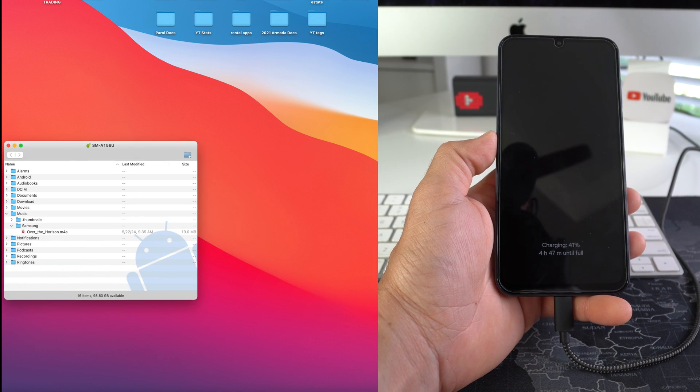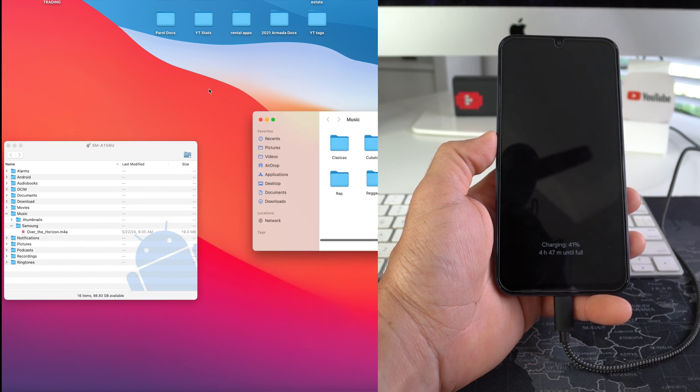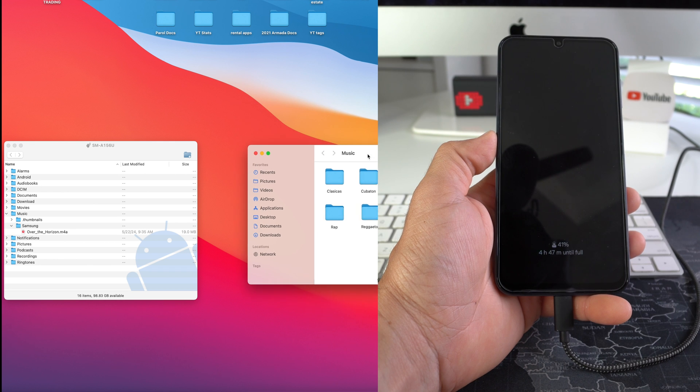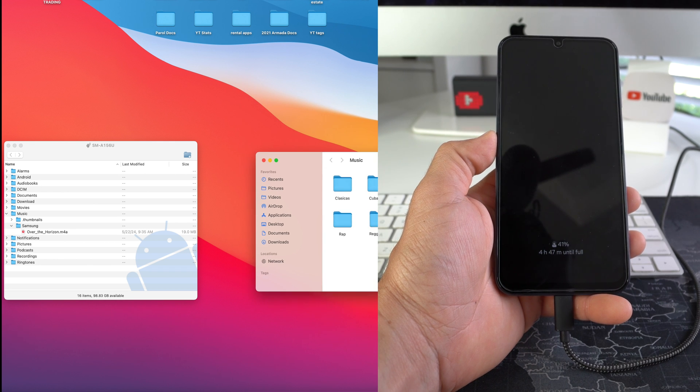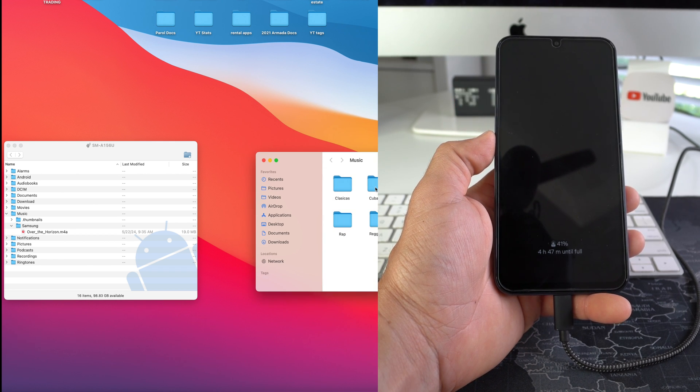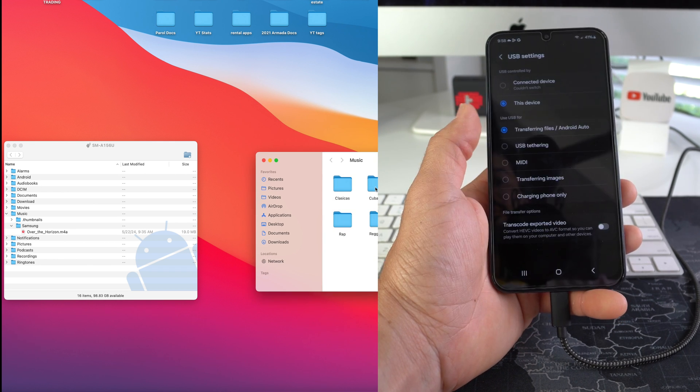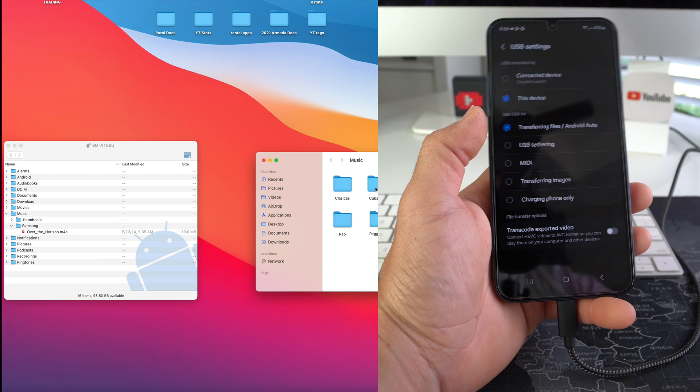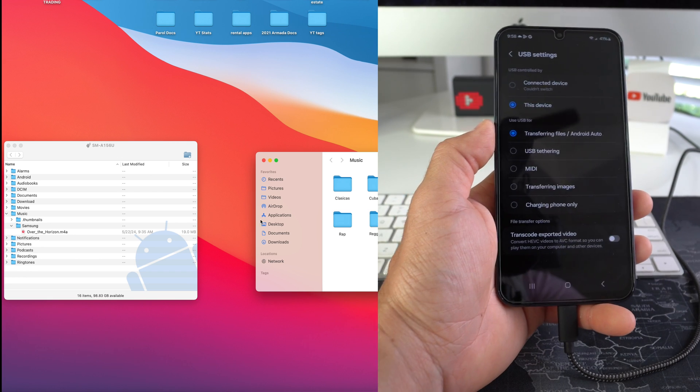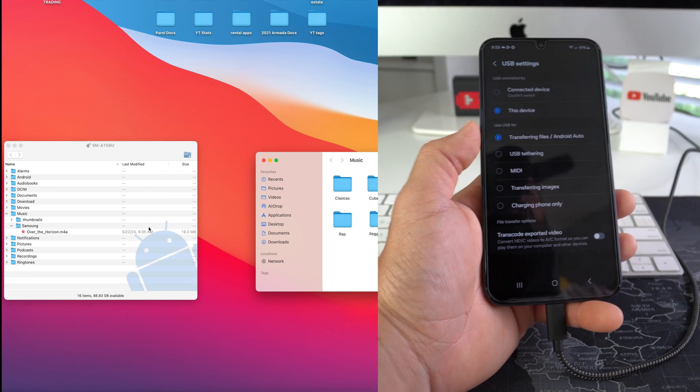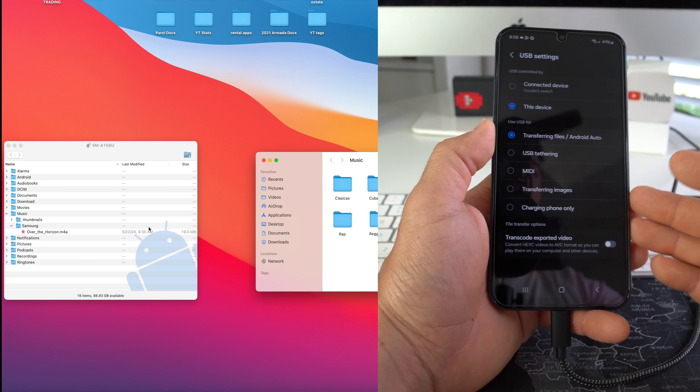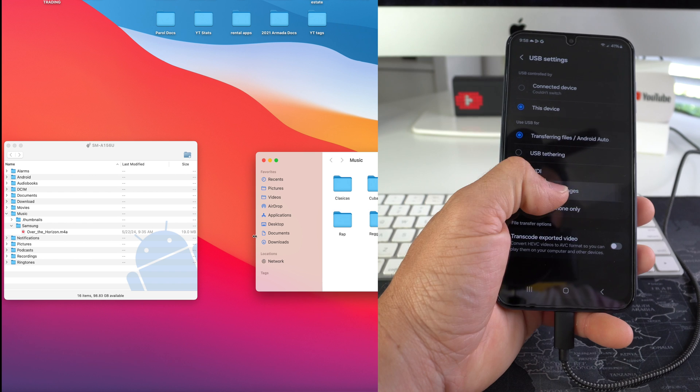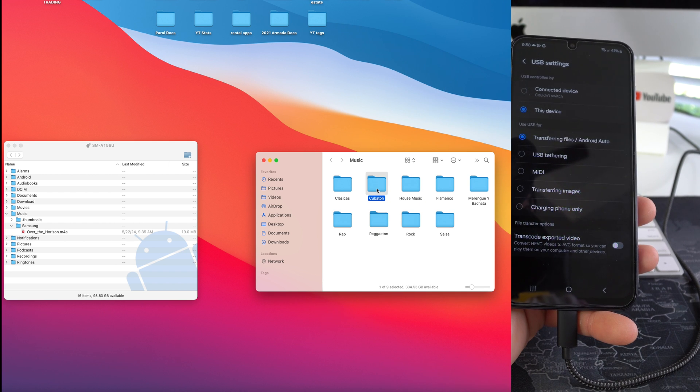So once we're here, we're gonna go ahead and open our music folder where we have it on our computer. So I have all this music here. You can either select song by song. I'm gonna go ahead and unlock the screen of the device to make sure that when I transfer over, the phone is not locked.